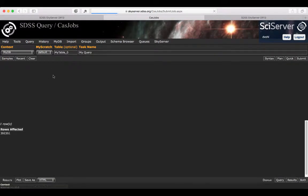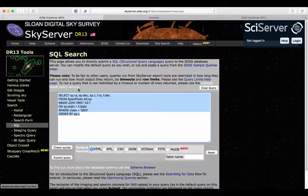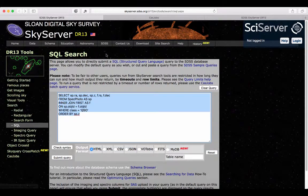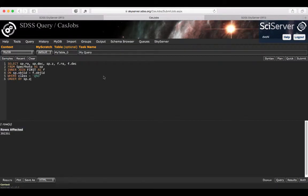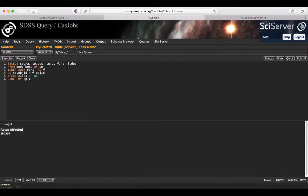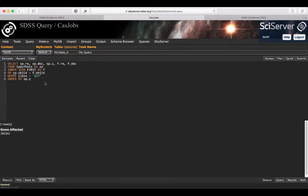If I go to the query tab, I could type in our previous query. Here you can see that there are a few things to note. There's the context, which is specific to CasJobs. You need to specify which database you want to query.